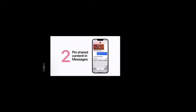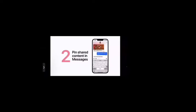Starting in iOS 15, when someone sends you web links or Apple News articles in Messages, you can pin the content so it's easier to find. In a Messages thread, touch and hold the item you want to pin and then tap pin. Pinned content will be elevated in Messages search and the details view of a conversation.